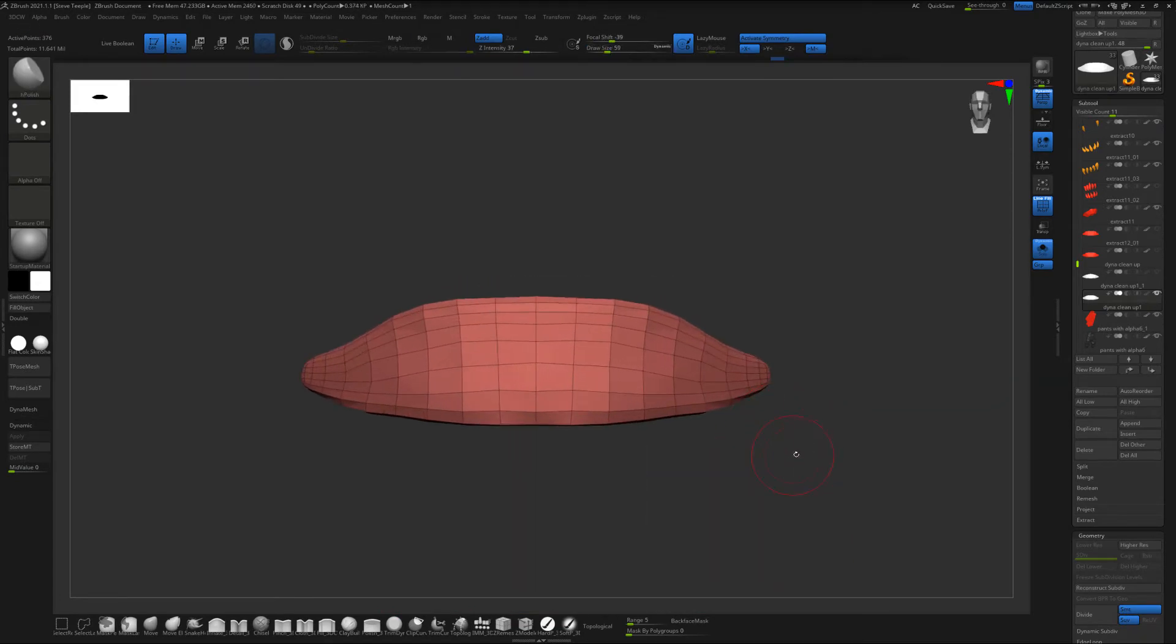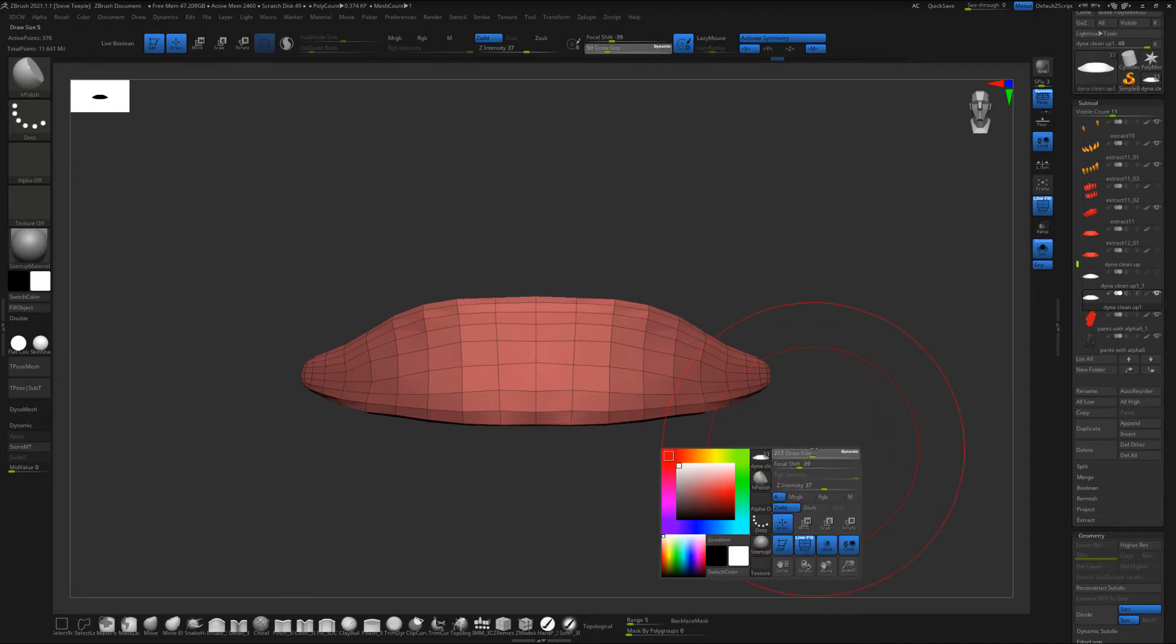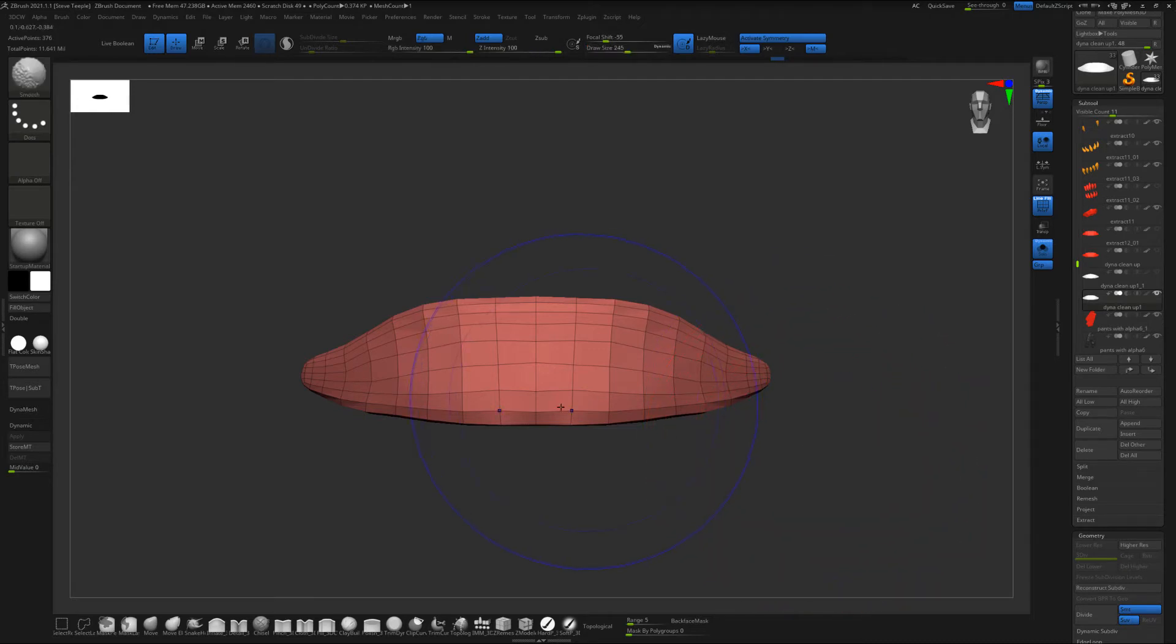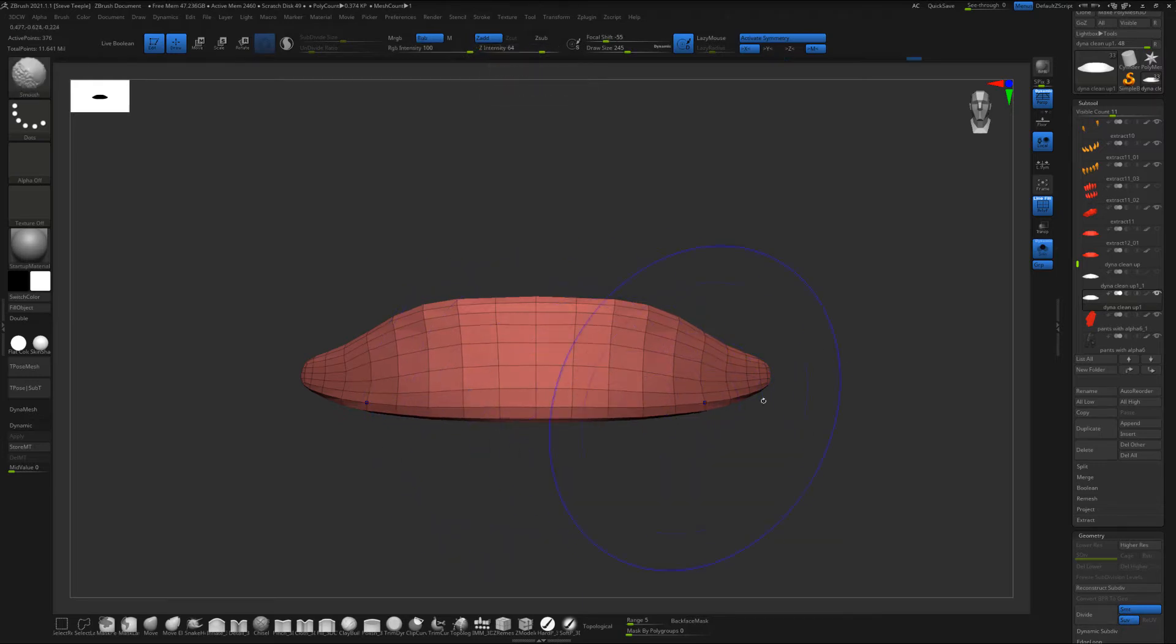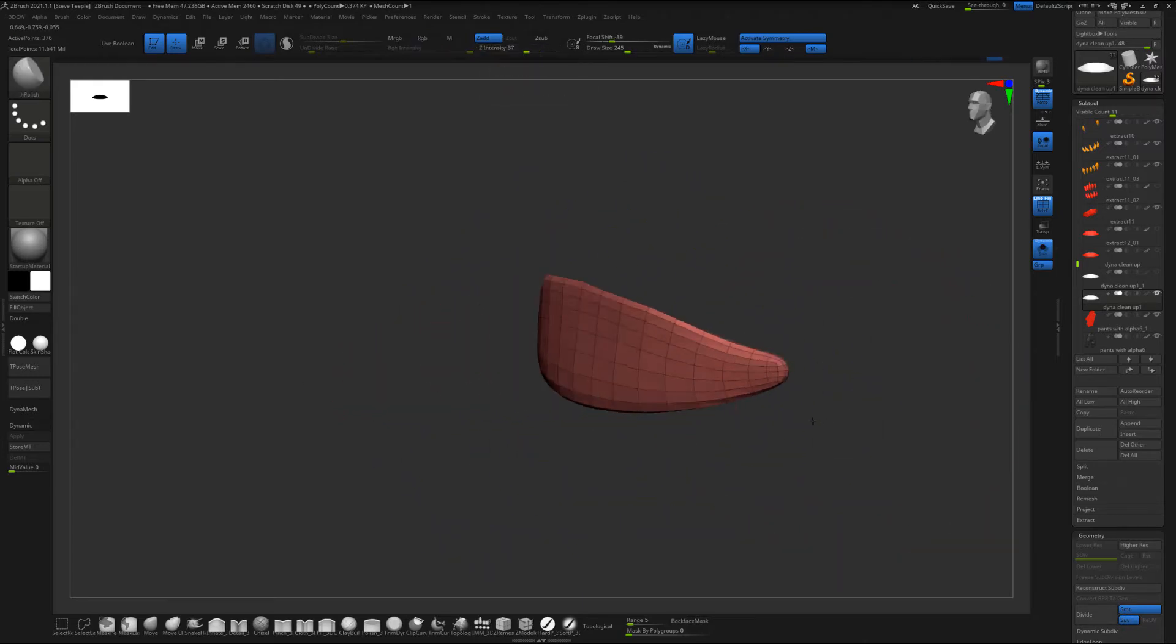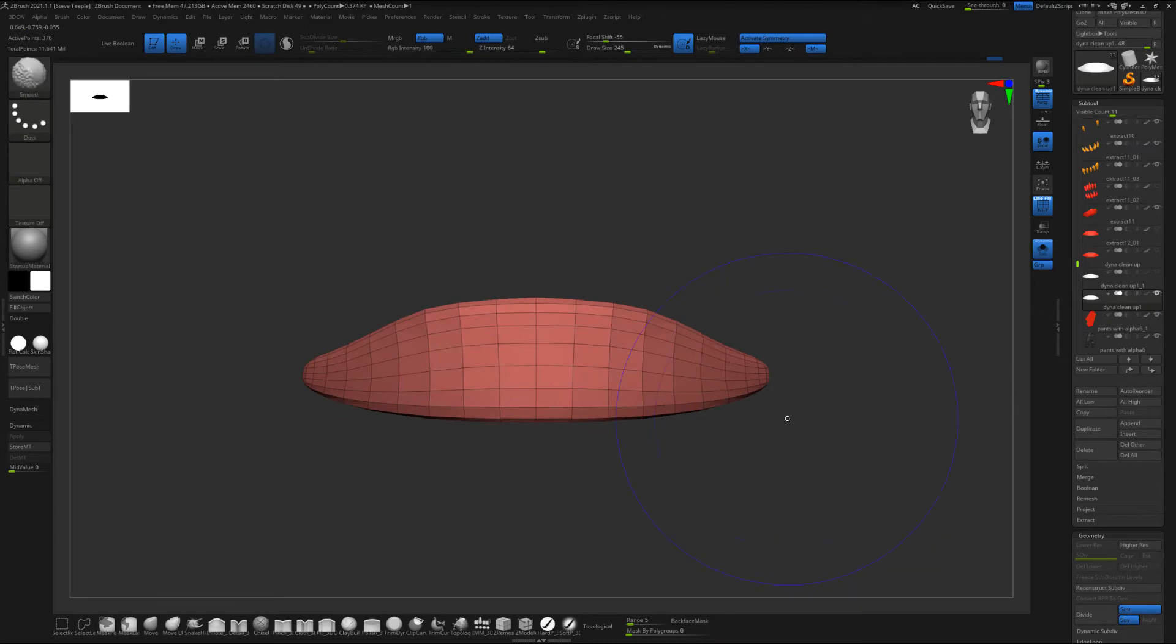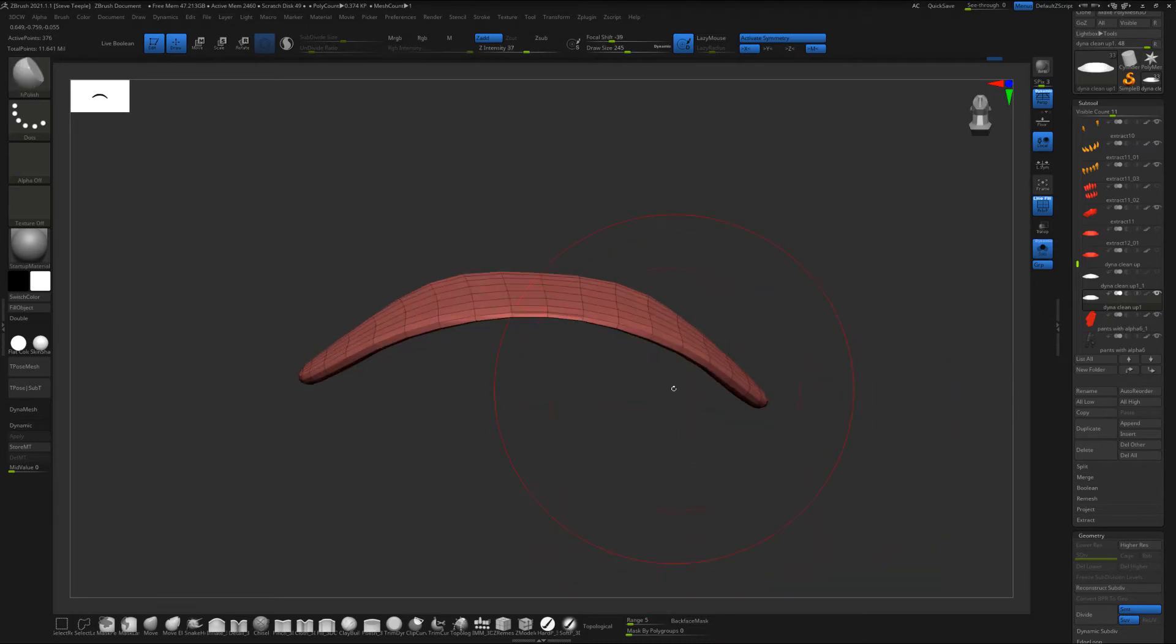So one thing I like to do really quickly is I just use a big brush with smooth and I turn the intensity on the smooth down to something like 60 and I just come in here and I just smooth out the edges and you can see how it took away all that kind of jaggedness.